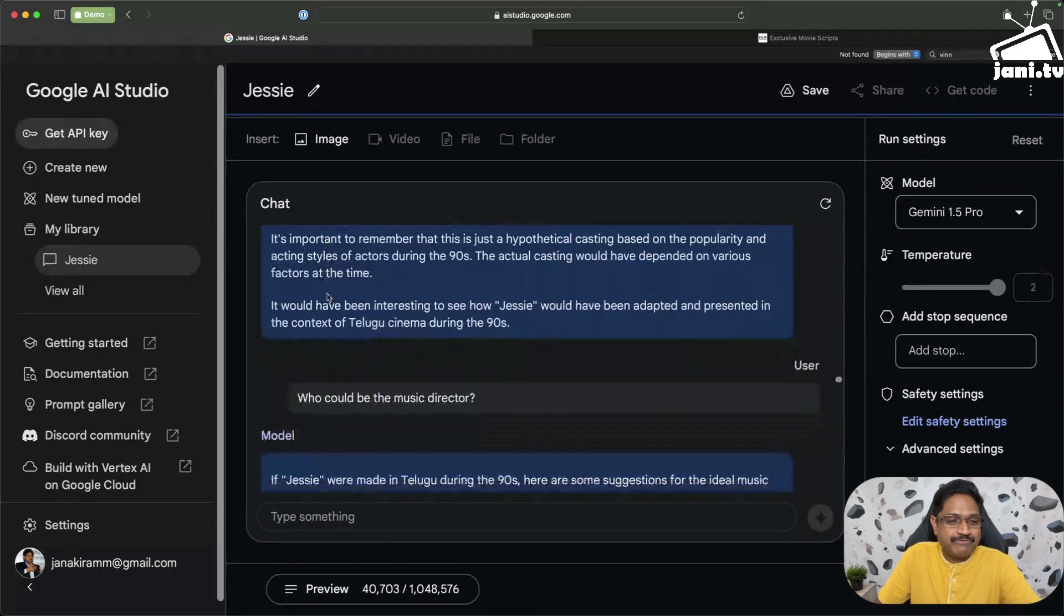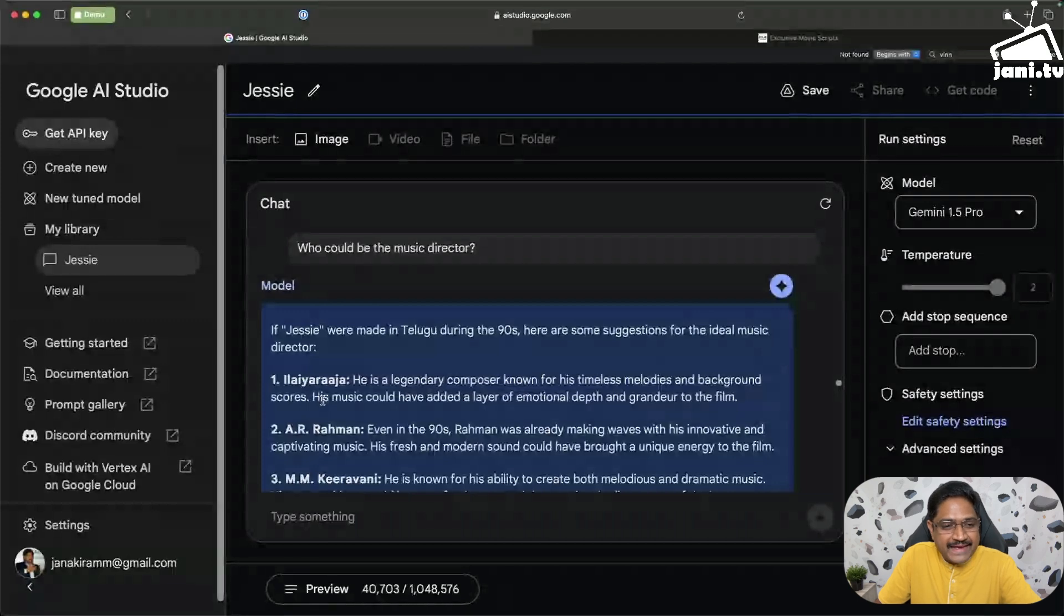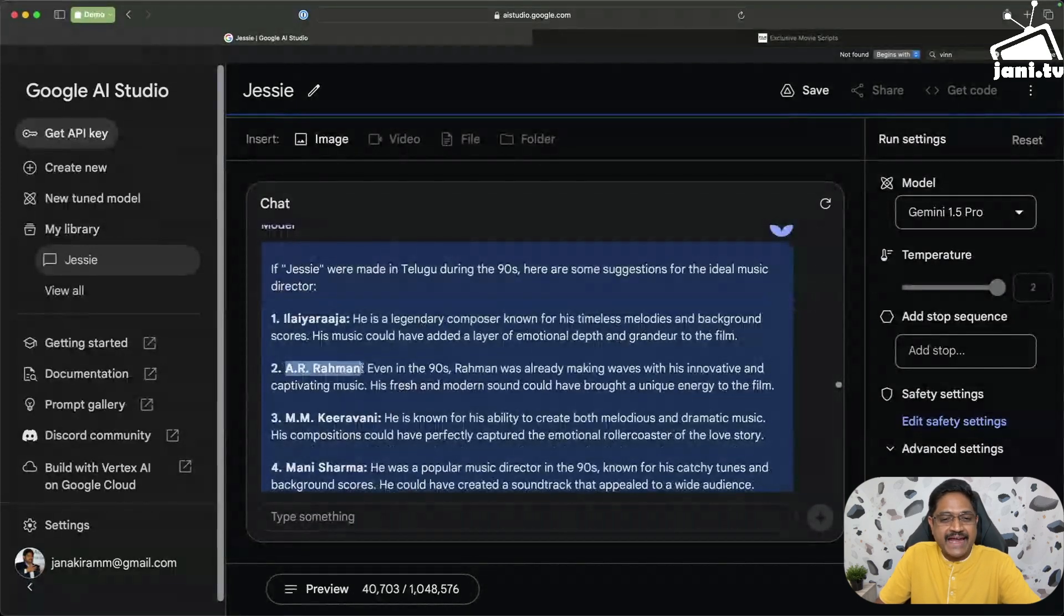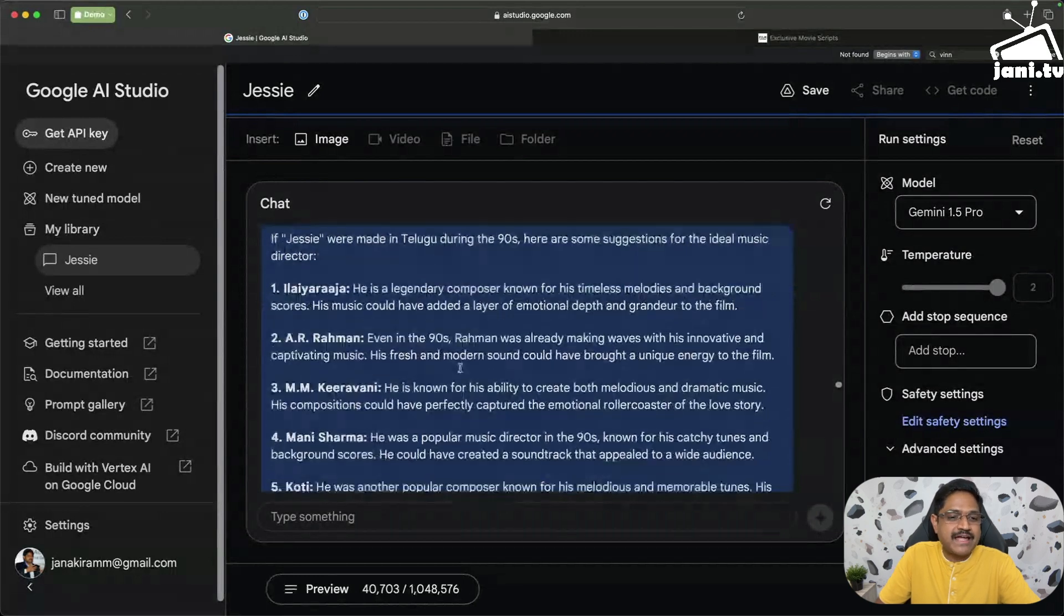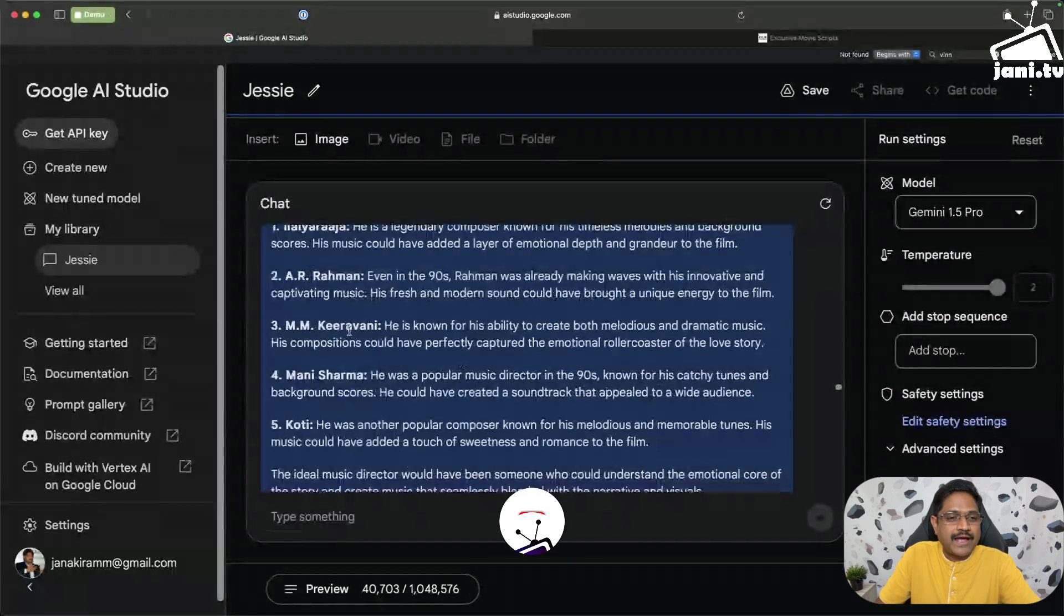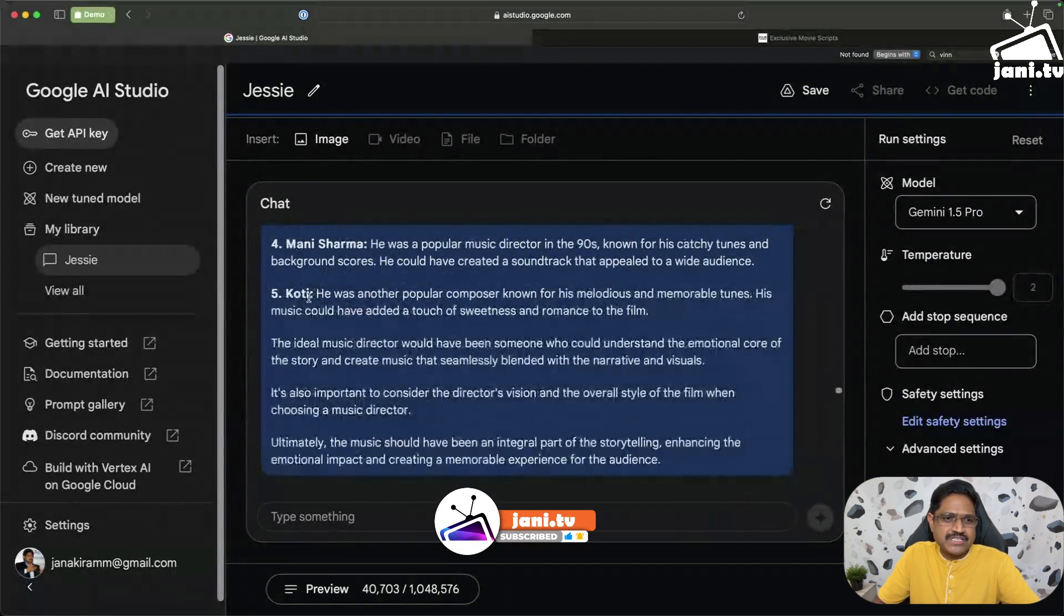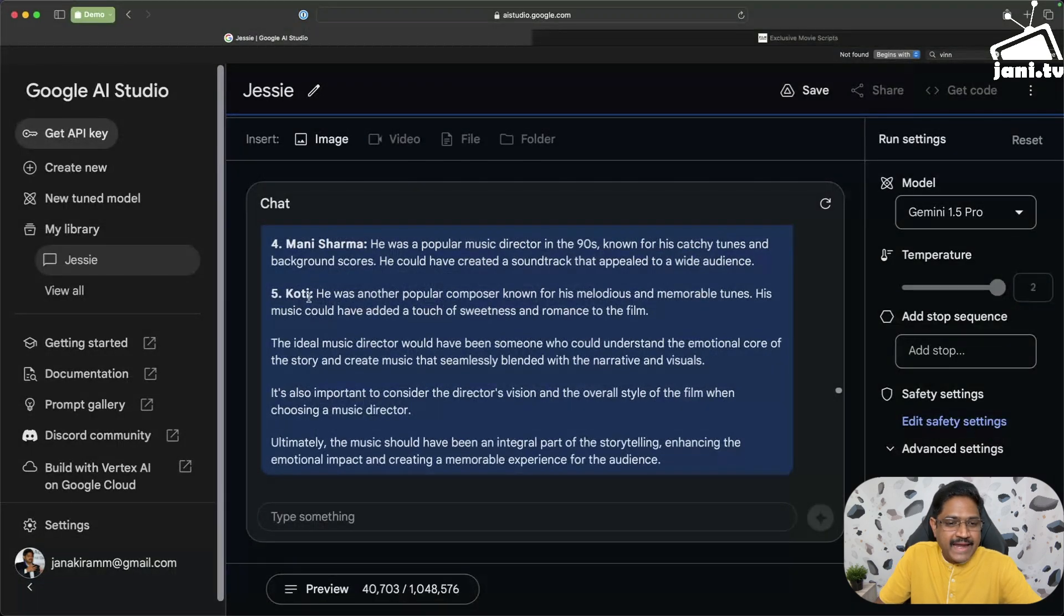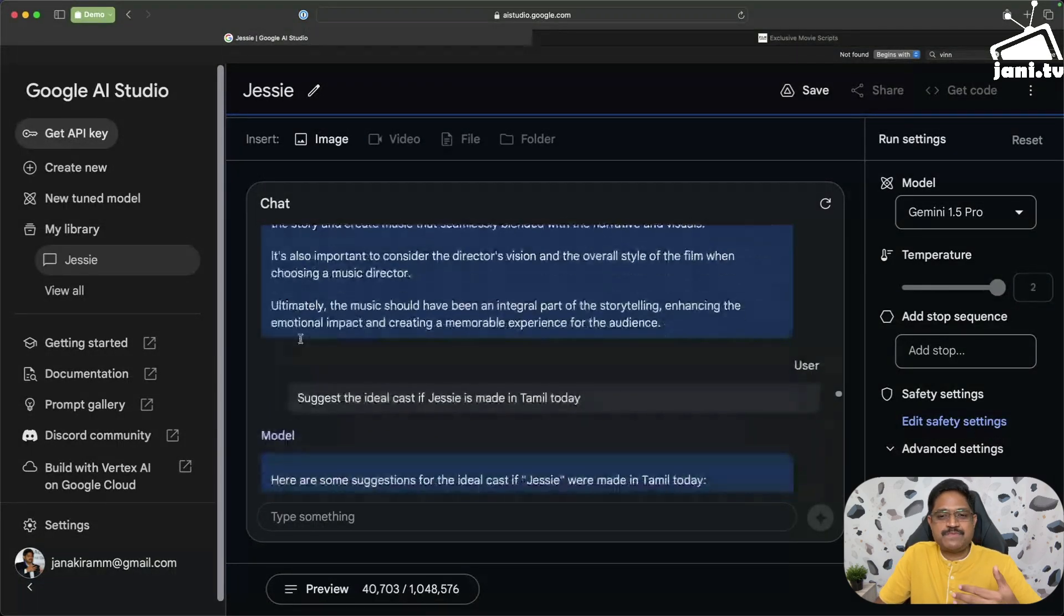Now who could be the music director if this was made in the 90s in Telugu? So first choice Ilaiyaraaja. No brainer. And then it comes back and again says A.R. Rahman. So it says even in 90s, Rahman was already making waves with his innovative and captivating music. Then it lists Hamsalekha and so on. It also picked up Koti, which is pretty interesting because Koti was one of the top three directors of 90s.